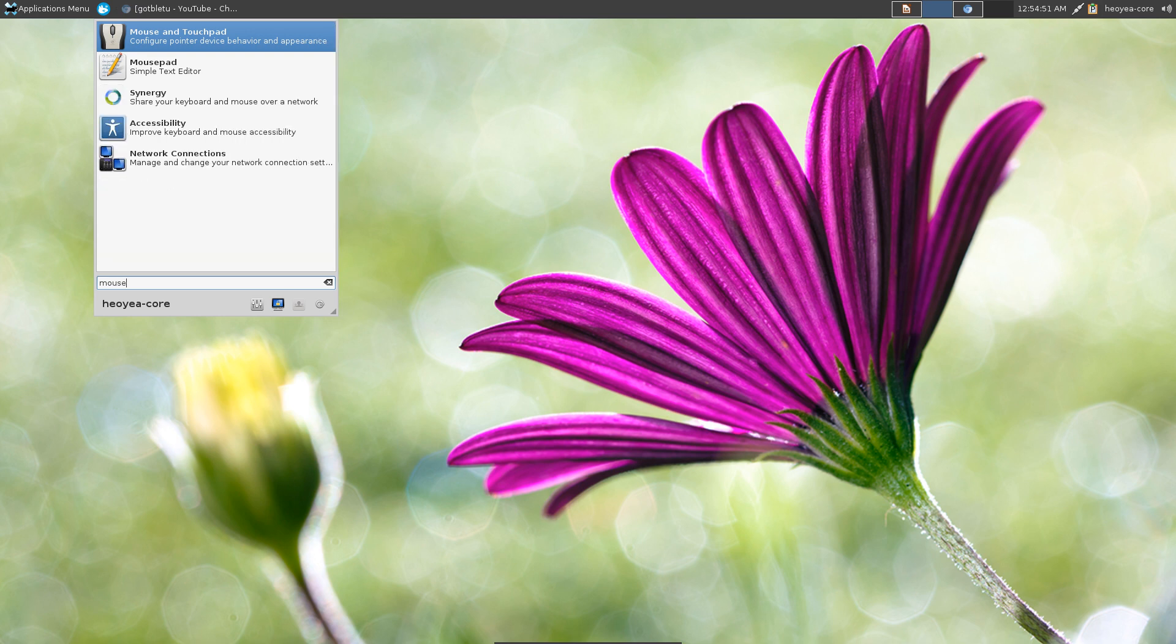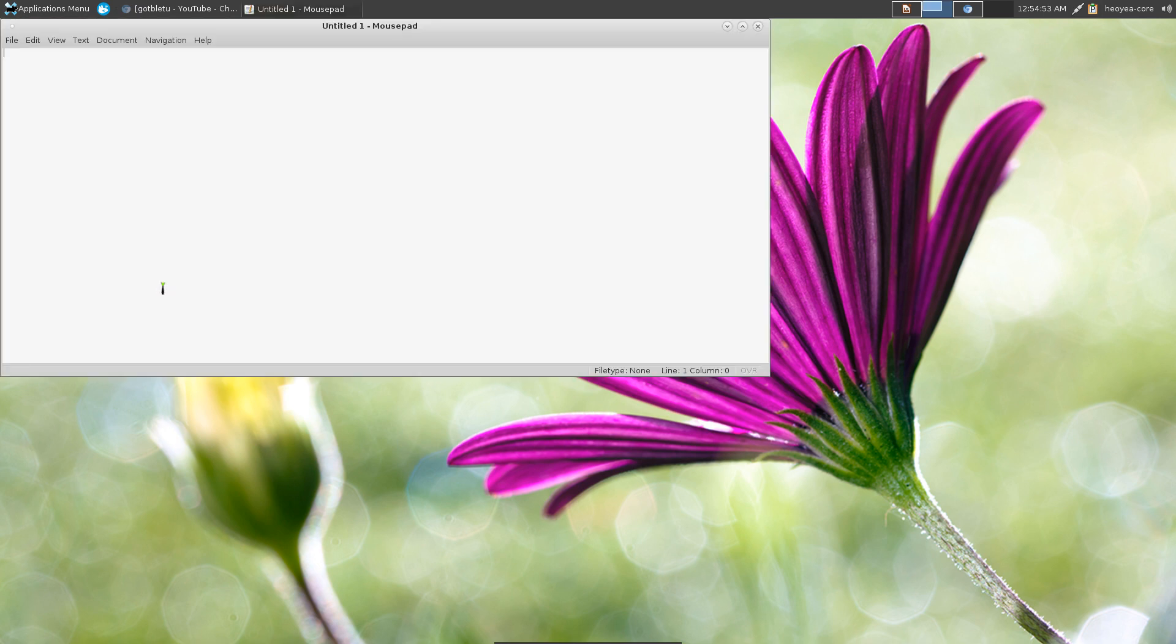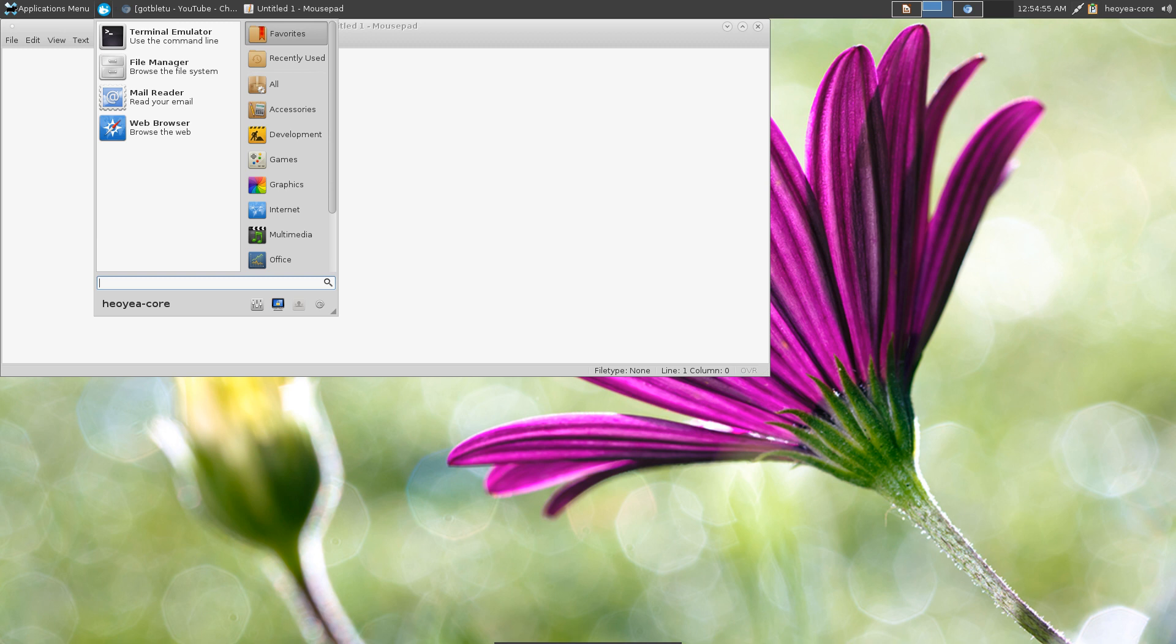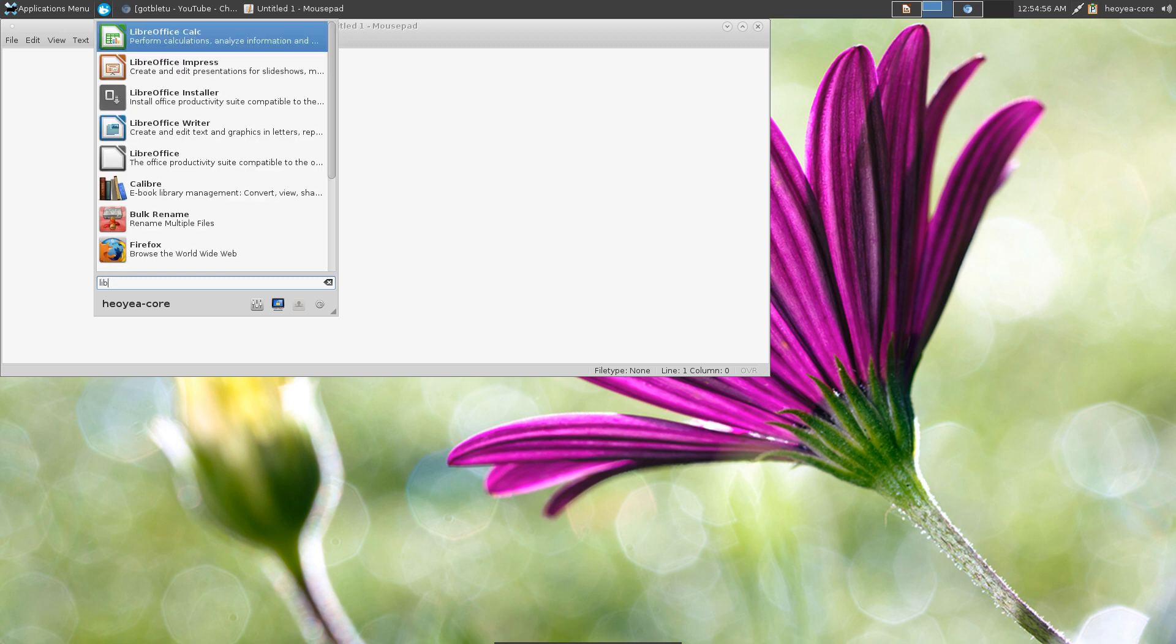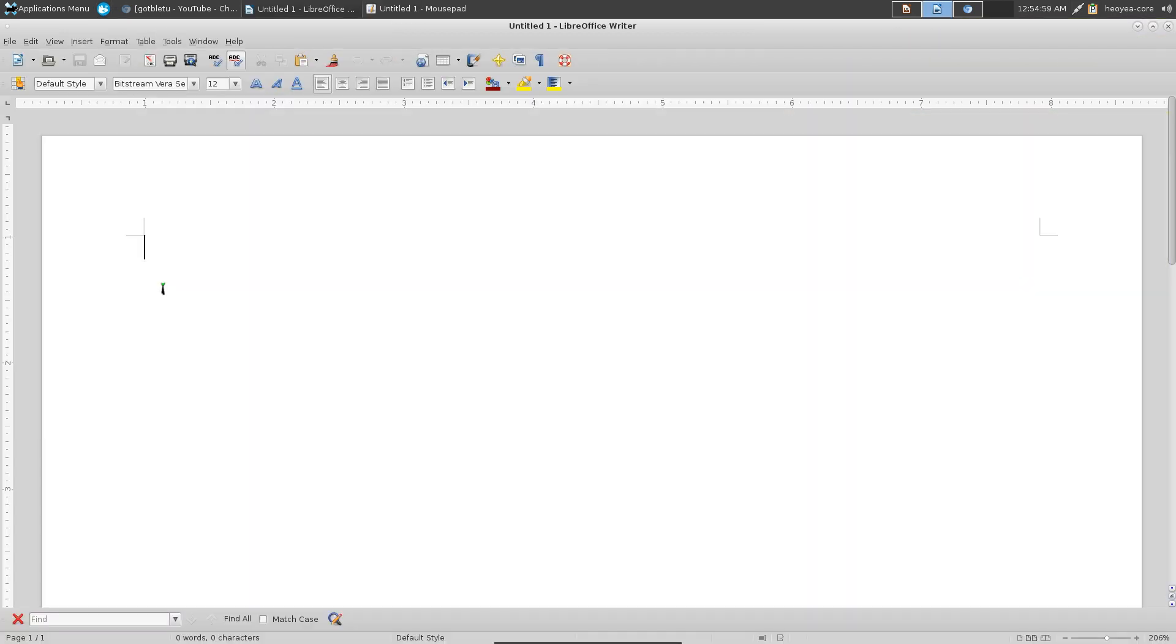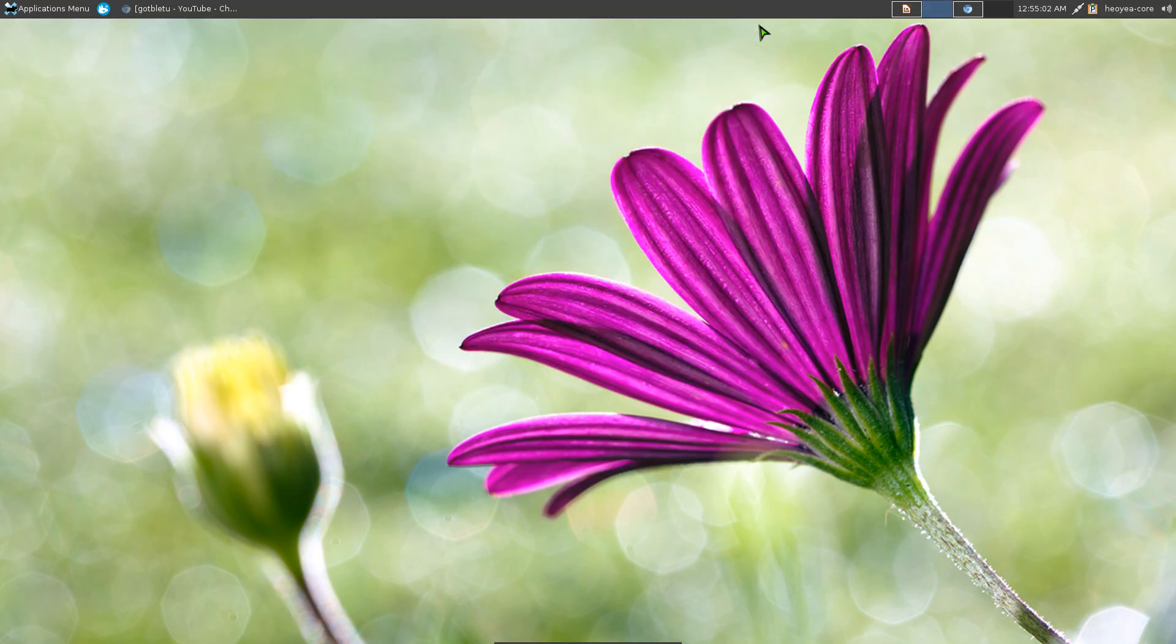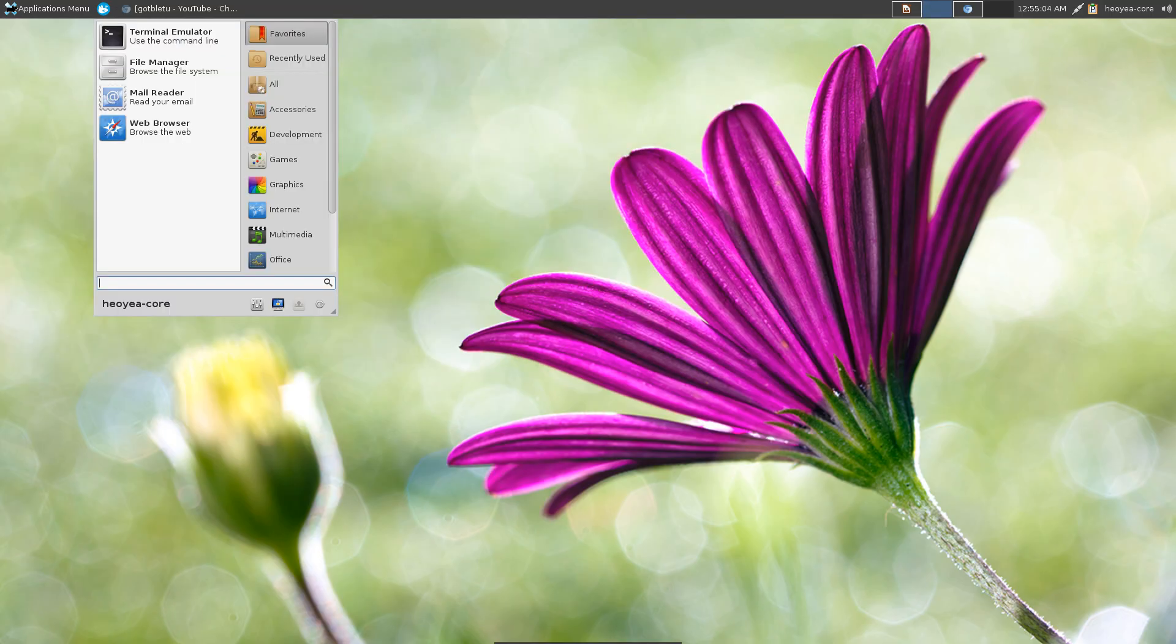So if I search for mousepad I can open that, or let's say LibreOffice Writer, opens that real quick, right? So you can launch your application with this menu quickly.